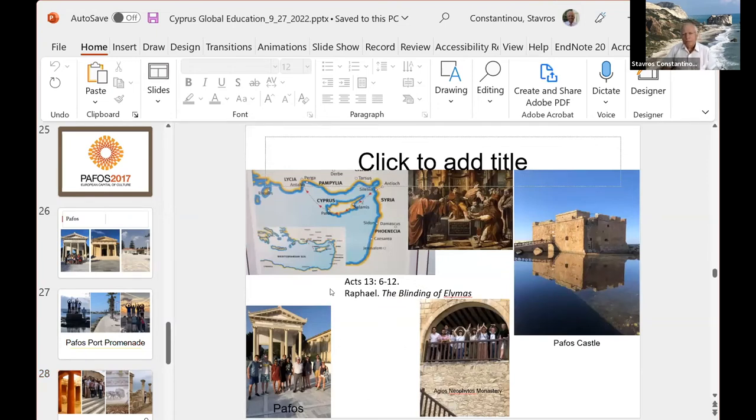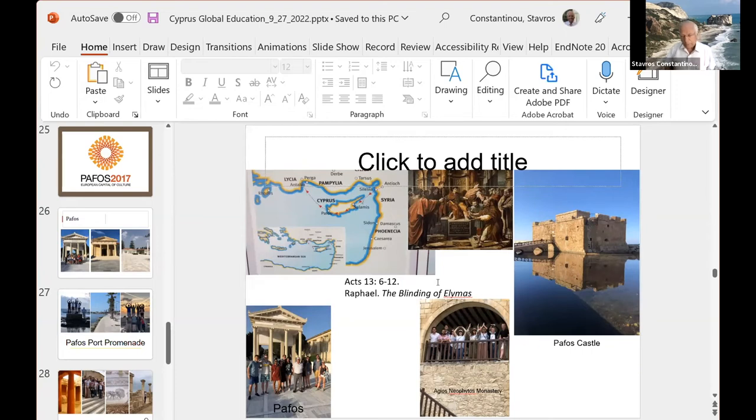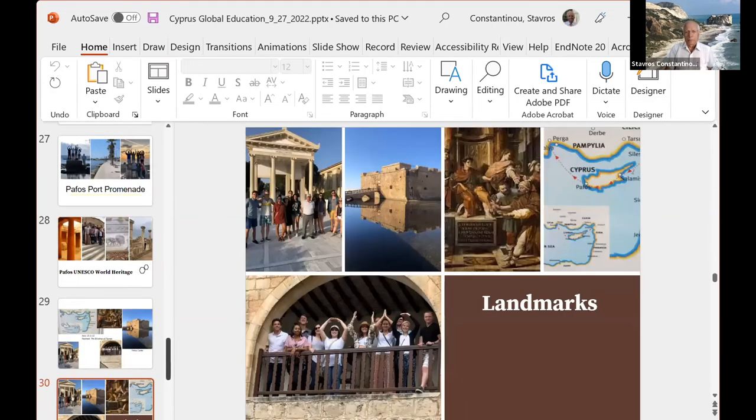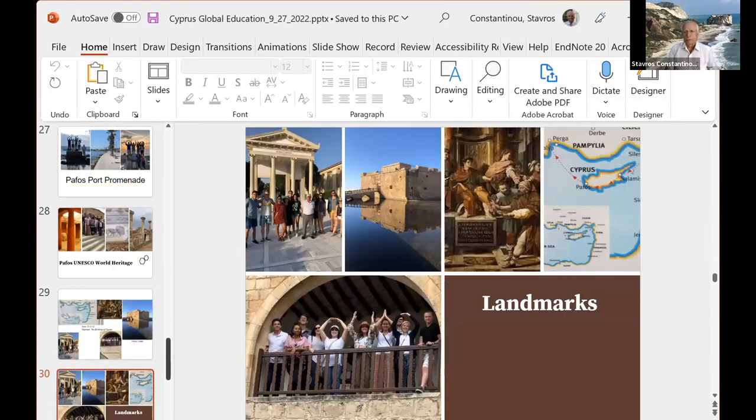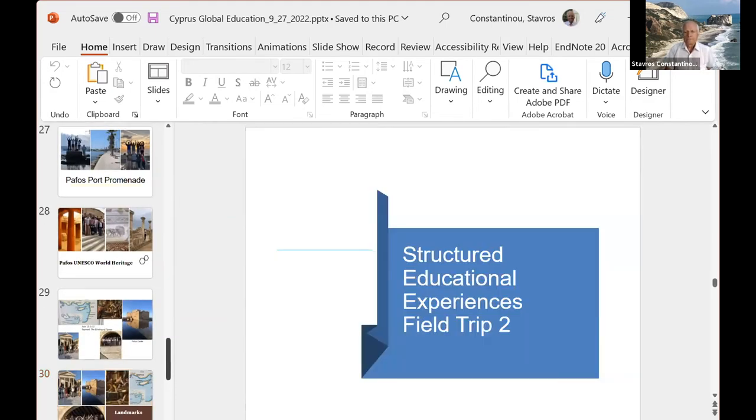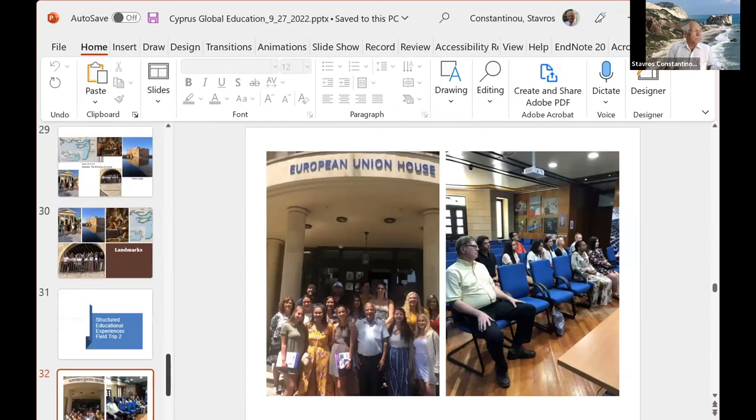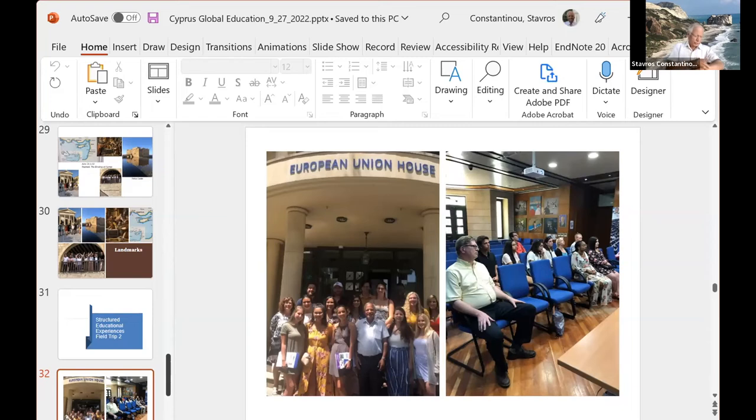Paphos is a historic place. We have the visit of St. Paul here when Paphos was the capital of Cyprus during the Roman occupation. You see a close-up of the view. You see the painting by Raphael here of this visit of St. Paul and the students down here in Agios Neophytos Monastery that we visit among other places.